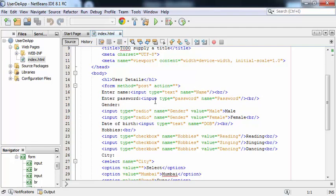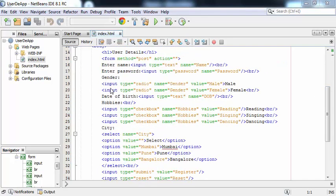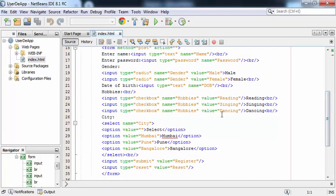This is the name given to the text field. In a similar way, I'm telling the user to enter the password, and for that I have taken input type equal to password. The name given to this field is password. For allowing the user to select the gender, I have declared input type equal to radio, with two values: male and female. In the next field, I'm telling the user to enter the date of birth, using input type equal to text, and the name given to this field is dob. The next field is hobby, with three checkboxes: reading, singing, and dancing. The difference between radio button and checkbox is that with a radio button the user can select only one value, whereas with checkboxes the user can select any number of values.